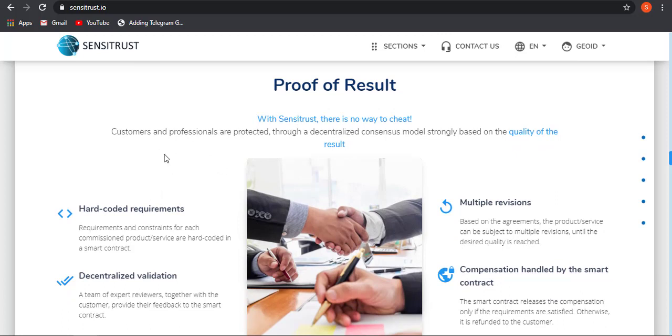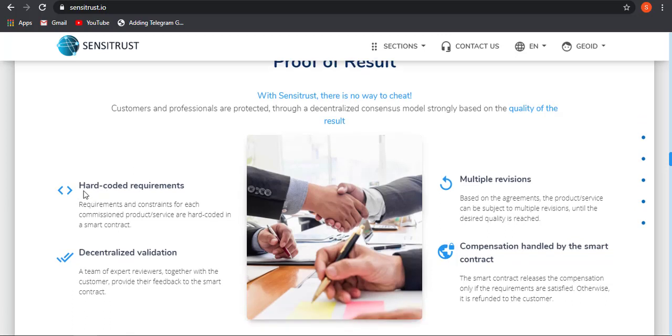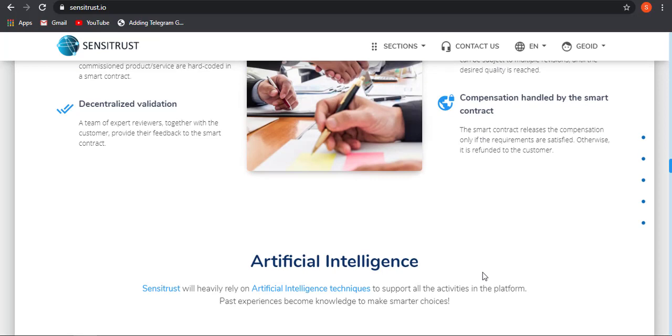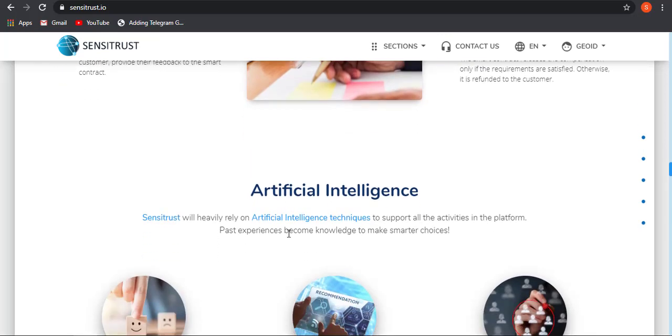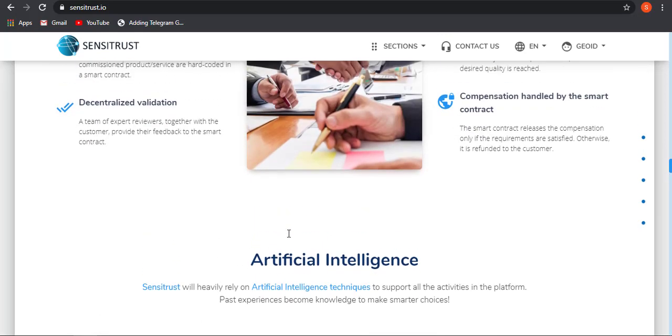As I told, it will be managed through smart contract and AI technology, so there will be no middle party involved in your work. Hardcoded requirements, multiple revision, decentralized validation, compensation handled by smart contract. You will be getting a payout directly from the smart contract that will release the compensation only if the requirements are satisfied, otherwise it will be refunded to the customer.